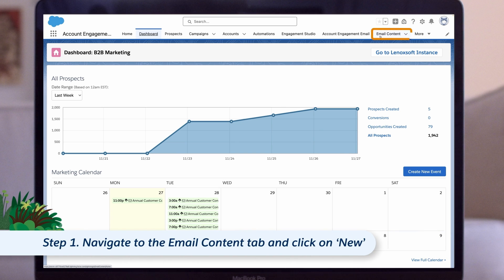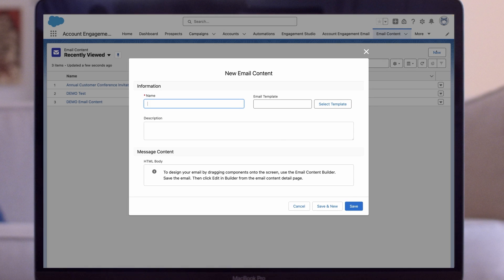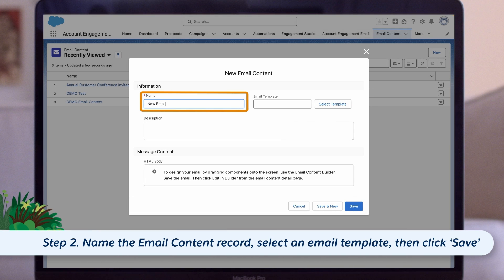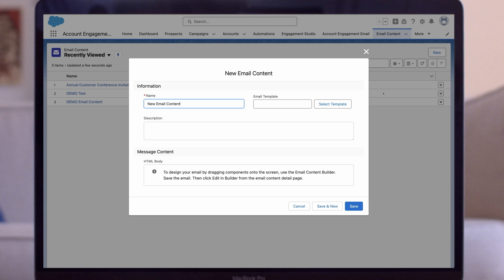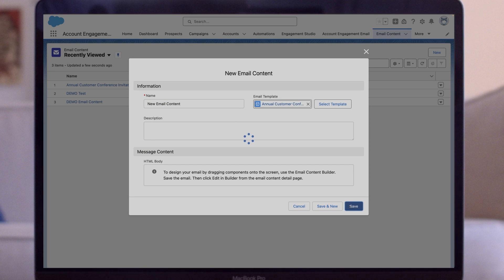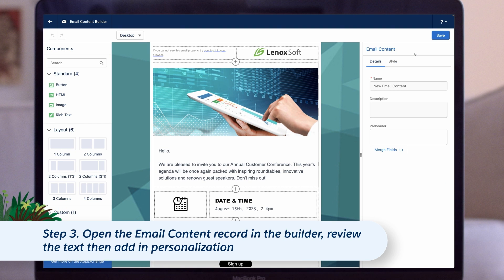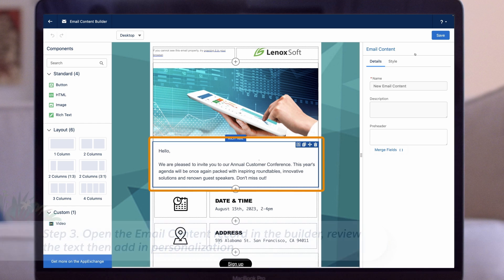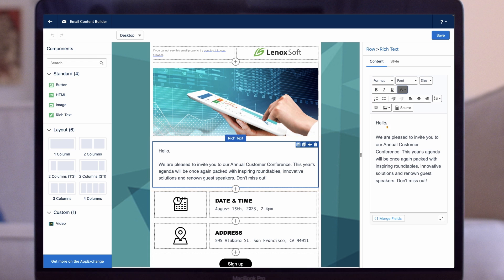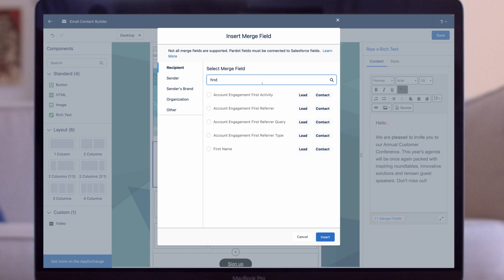First, we'll start by opening the email content tab and then click on New. When the pop-up appears, we give the new email content record an internal name. Because this is a common email type for our imaginary marketer, we select our pre-built email template, then click Save. When the email content record loads, we click on Edit in Builder and then update and complete the email. Let's review the text to make sure it's all still up to date — that all looks good. Now let's add a personalized greeting. Click beside 'Hello,' then click on Merge Fields and search for First Name in the recipient tab. Select it and click Insert.